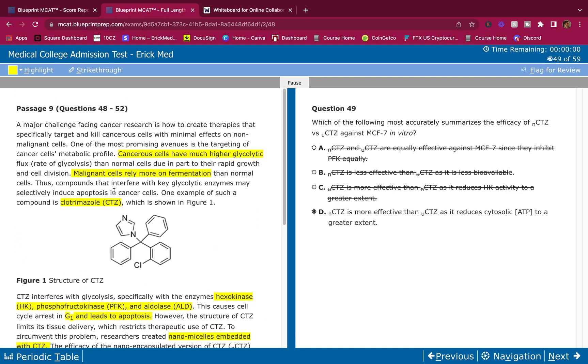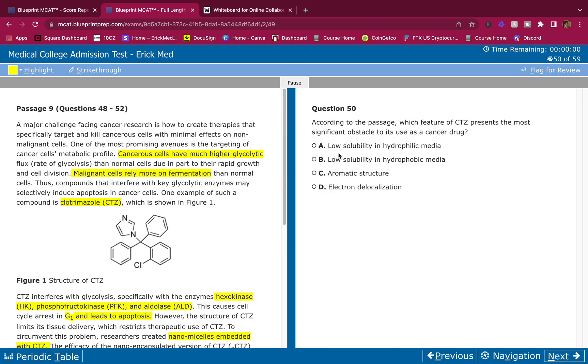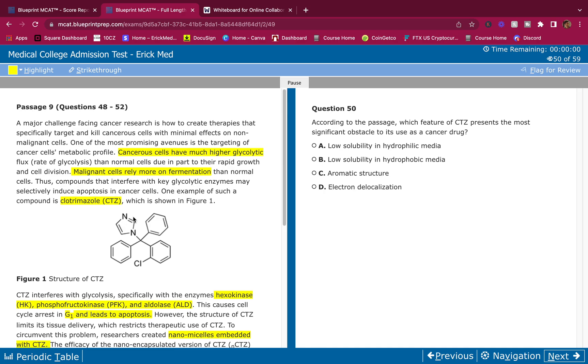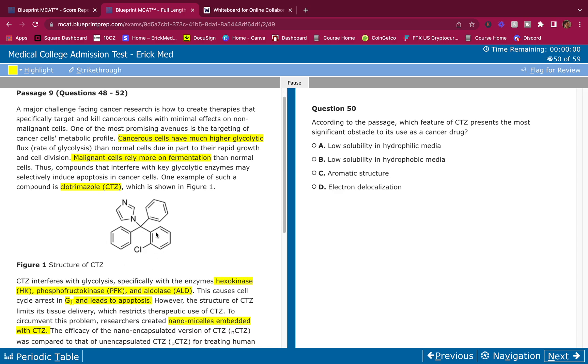According to the passage, which feature of CTZ presents the most significant obstacle to its use as a cancer drug? All right, so we look at CTZ here. What can we say about this guys? Let's use our brain here. I see two benzene rings, I see hydrophobicity here, very hydrophobic. This is a little polar, the Cl minus makes it a little polar. You can say that this is more hydrophobic than polar, so it's a hydrophobic molecule.